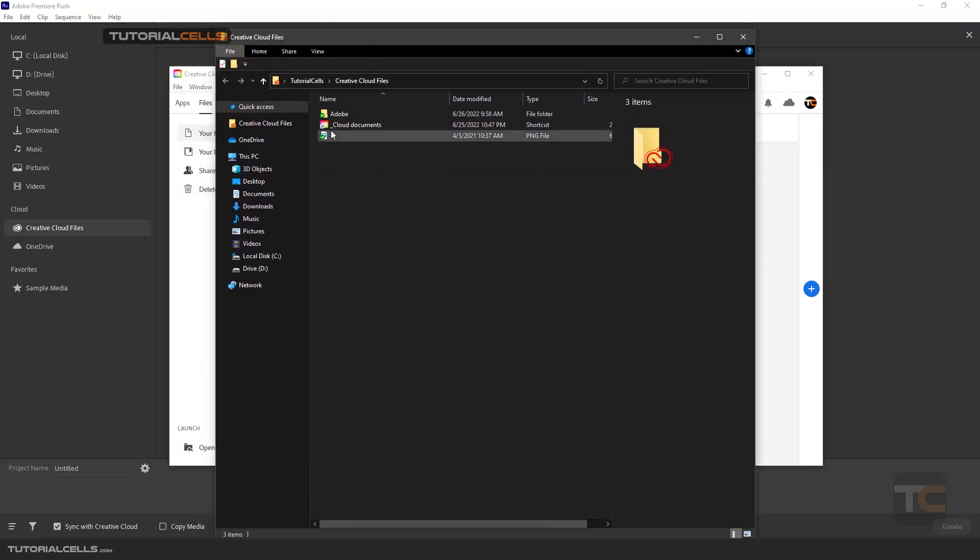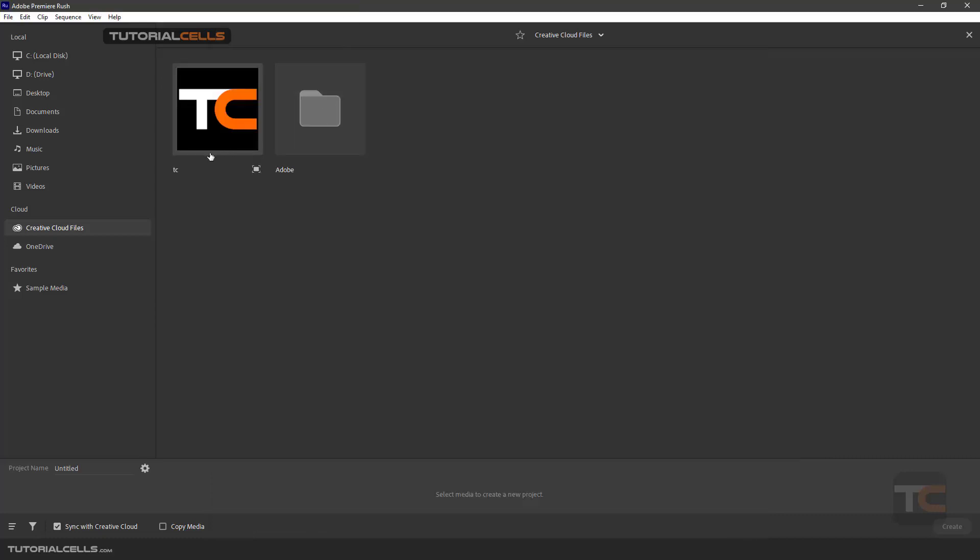For example, this TC logo I drop it here and it automatically converts to the Creative Cloud, and now I can access that on any device that you want. Or you can access your OneDrive, or I can access my project from the desktop.